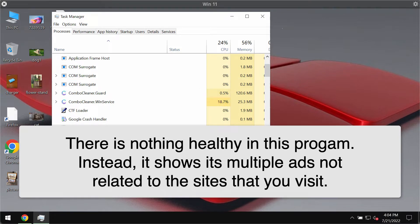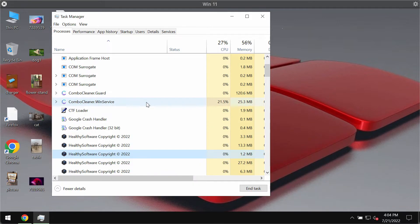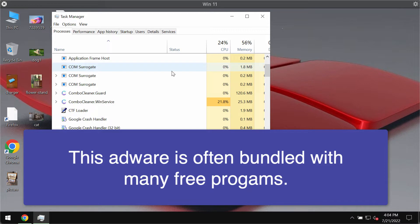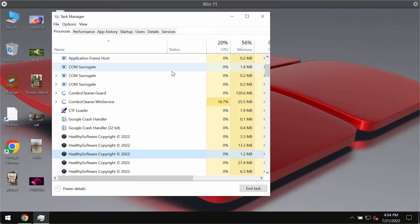It is worth mentioning that this software may require certain conditions to run intrusive campaigns. For instance, it may require compatible browser or system specifications, visits to particular sites, and so on. However, regardless of whether Healthy displays ads or not, its presence endangers the device and customer safety.